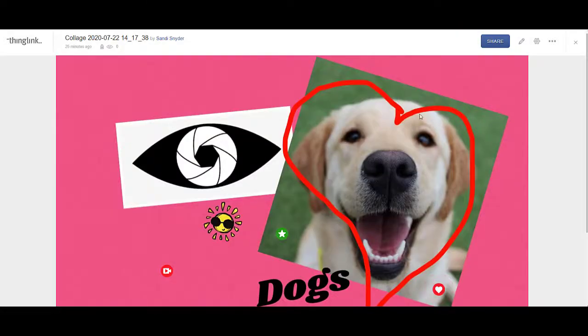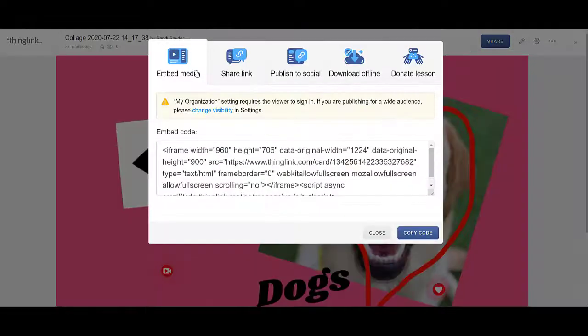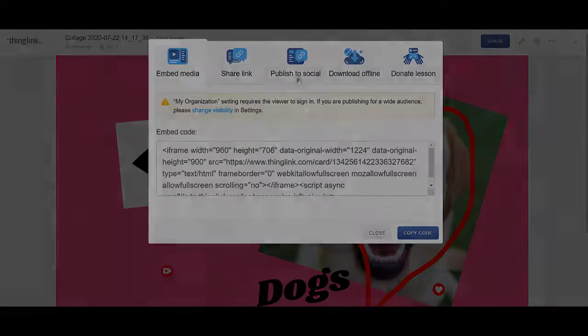When you click the done button, it'll bring you to this page. You'll click the share button. It will not let you download offline unless you have a membership, but to share the link, publish to social, and to embed your media is all free.